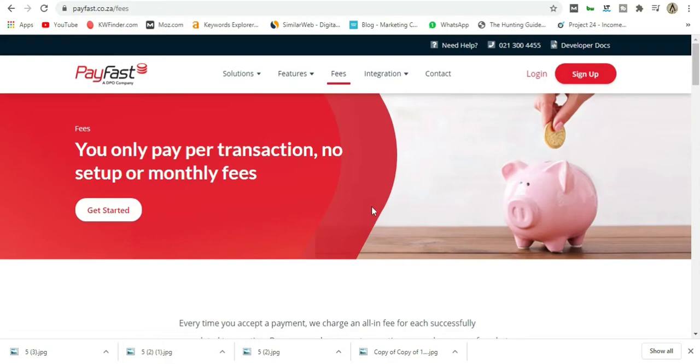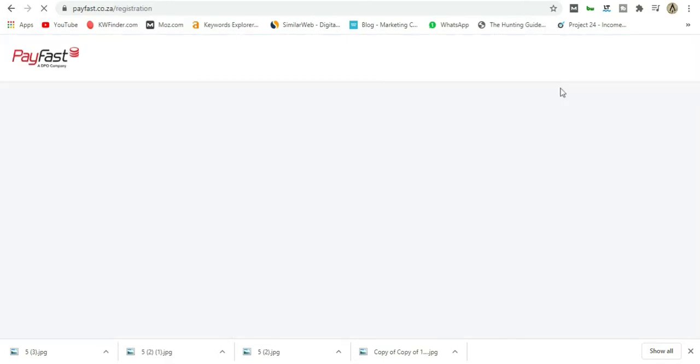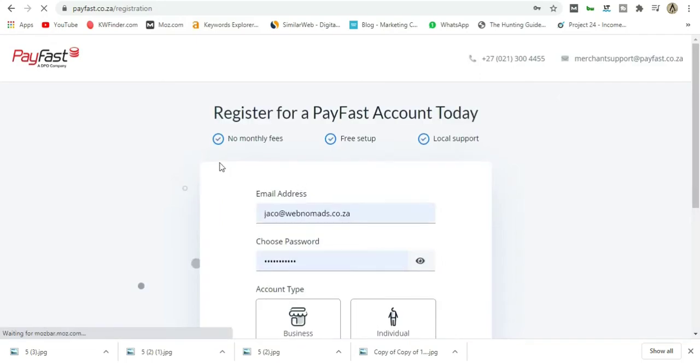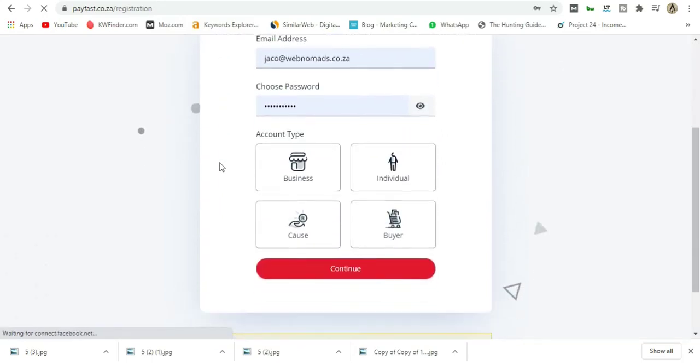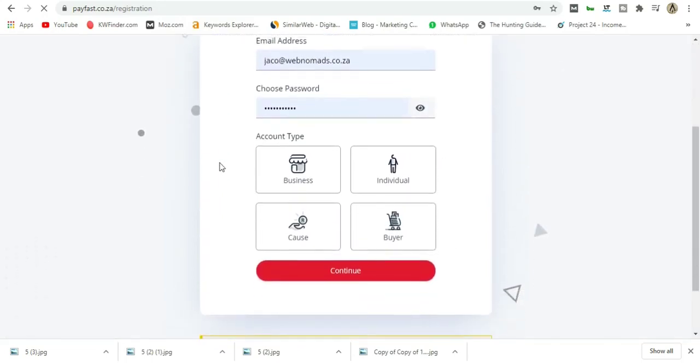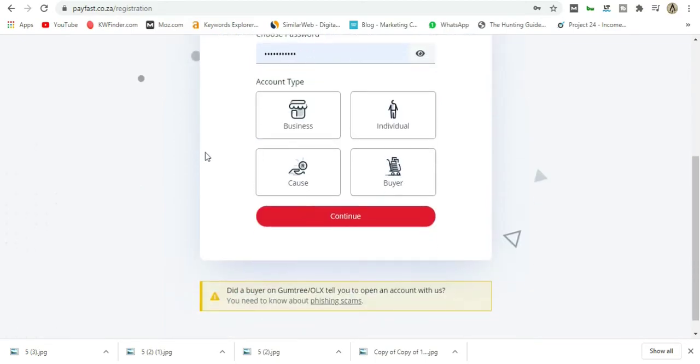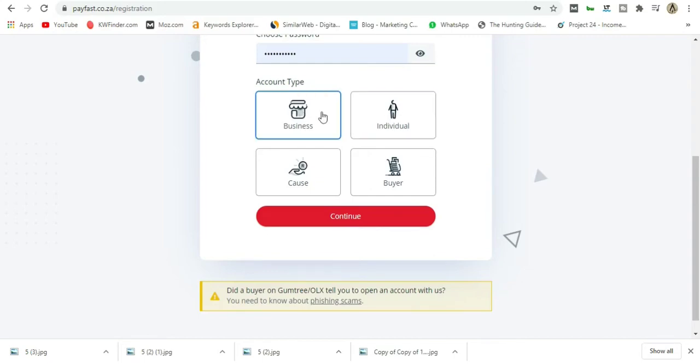If you're new to PayFast, you have to go to the sign up screen and add your email address, password, and choose a business type or individual. Both account types will need you to upload supporting documents to enable PayFast to activate your account.